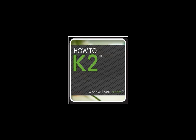Hello and welcome to our next edition of How To K2. Today we're going to be stepping through a process with the Visual Studio debugger. Let's get started.